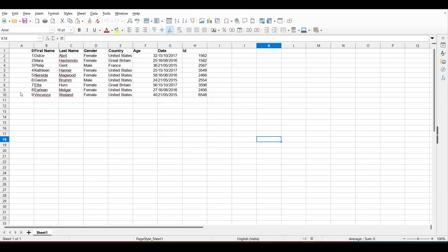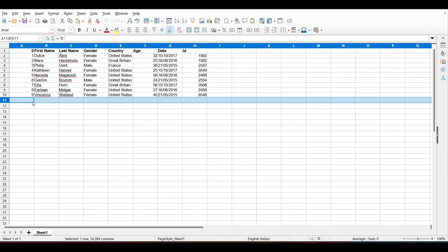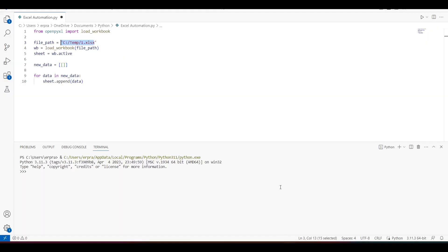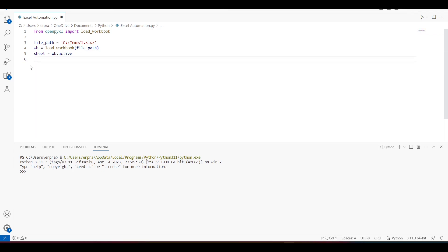In my first Excel file I had only nine records. What I'm expecting is that in that sheet I will get to see the data from my second Excel sheet appended and clubbed together into the first sheet. That is what I have to do. Now let's write the code for this — I'll remove what we don't need.